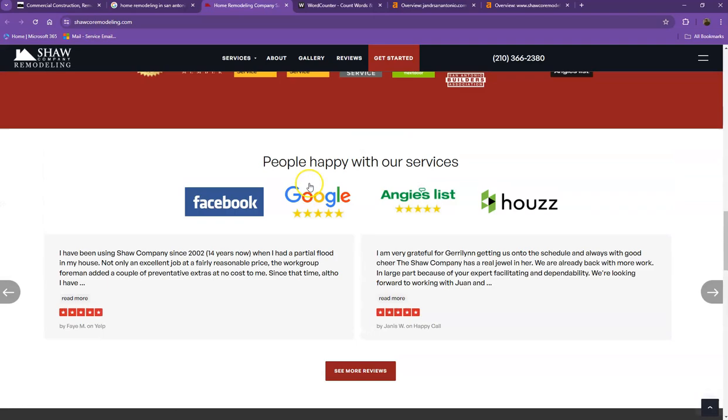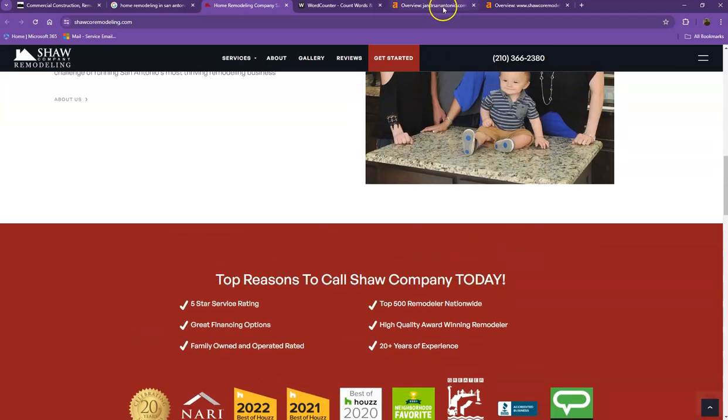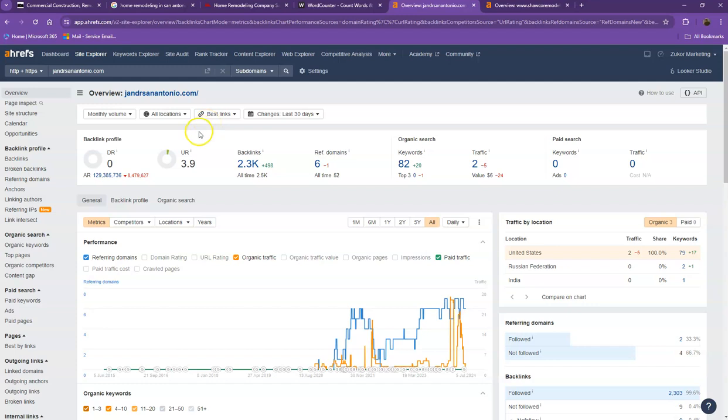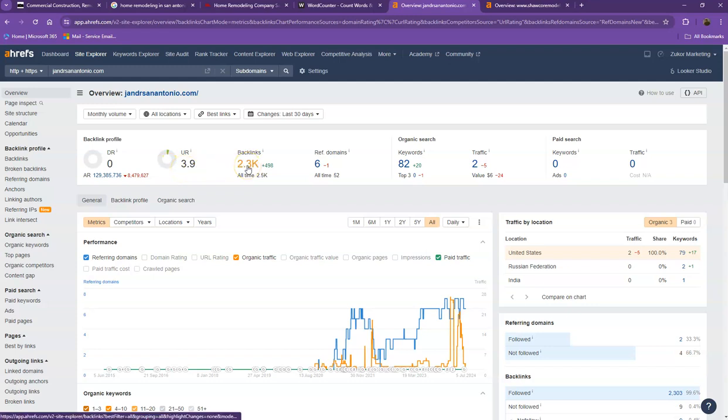So let's move on to the numbers. We have here Ahrefs, one of the paid tools we're using, to have some more information on the back end of your website. We'll be talking more about the numbers starting off with DR. This is the level of trust that Google has on your website. UR is the strength of your website. Backlinks, on the other hand, are other websites that refer to your website, so they're like shout-outs from different directories like Yellow Pages, Yelp, and the like.